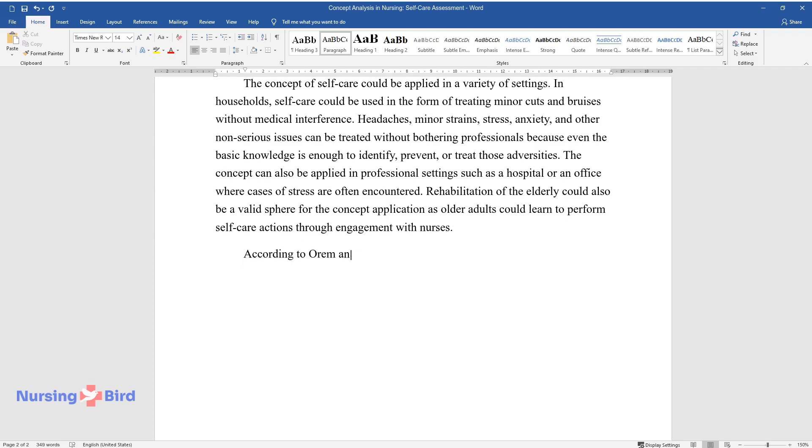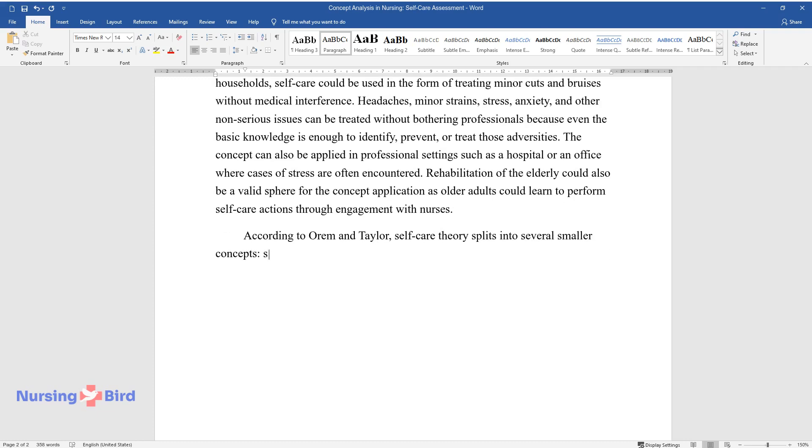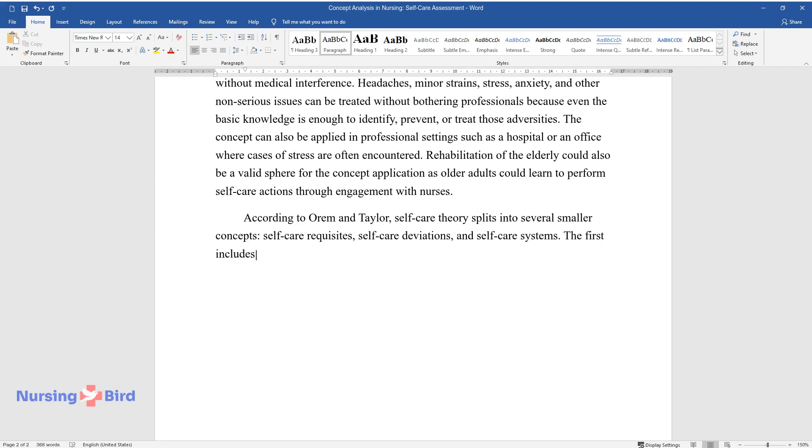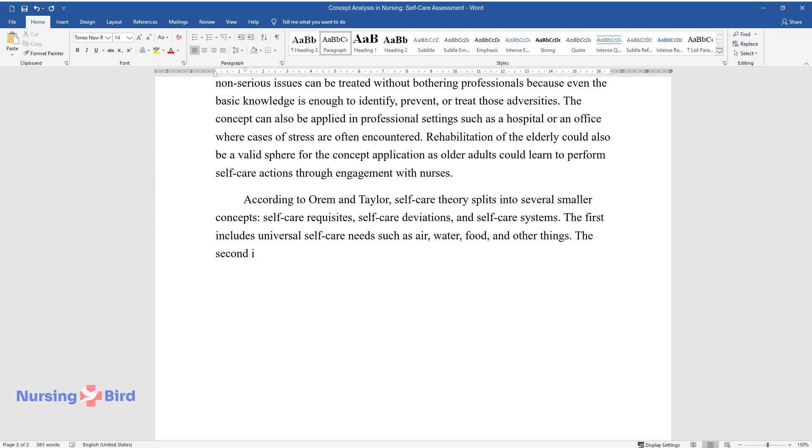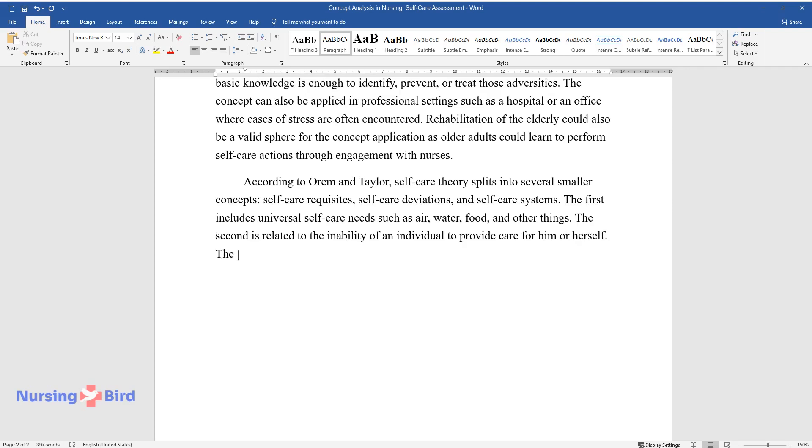According to Oram and Taylor, self-care theory splits into several smaller concepts: self-care requisites, self-care deviations, and self-care systems. The first includes universal self-care needs such as air, water, food, and other things.